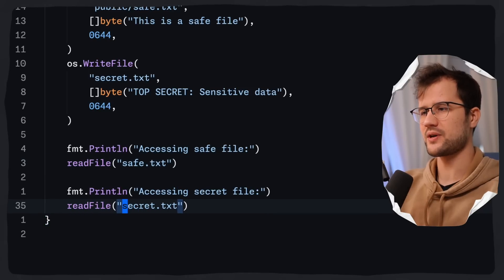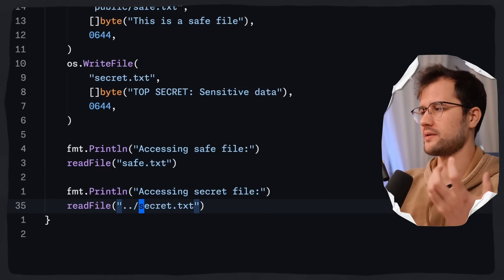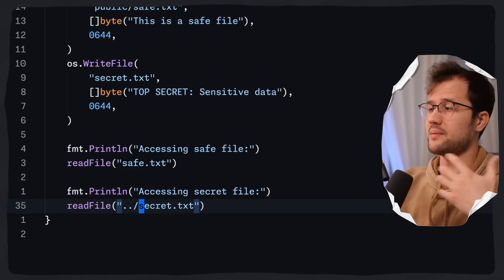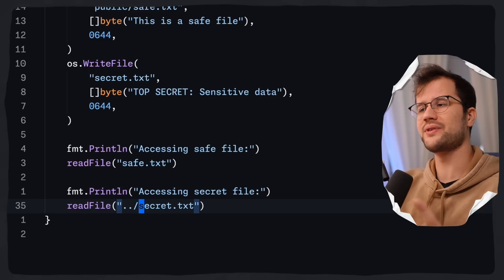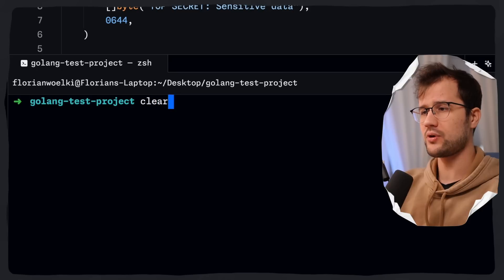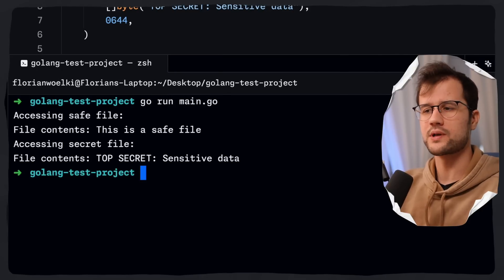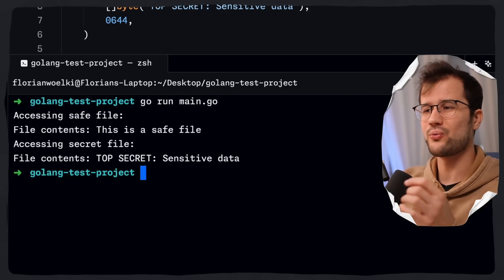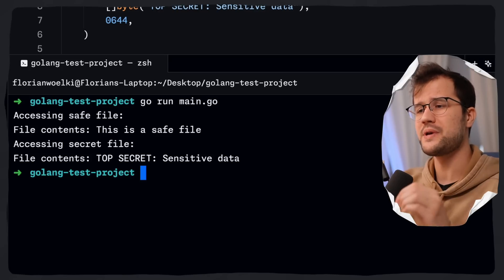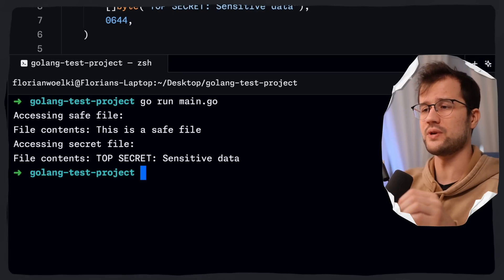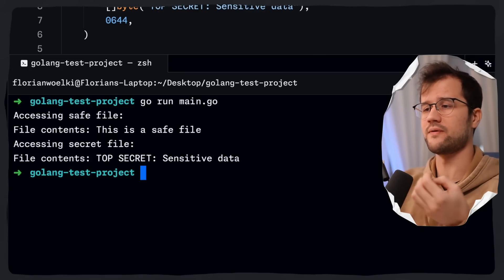The path uses a simple path traversal tag to access secret.txt outside of the public directory. If we run this code, everything works — and we do not want that. We should be able to read the save file, but we should not be able to read the secret file contents.